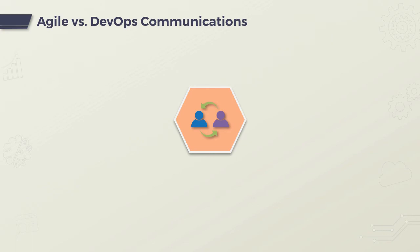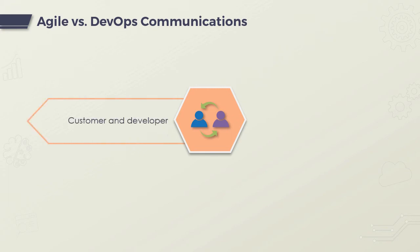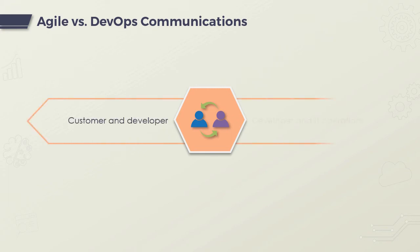While Agile addresses gaps in customer and developer communications, DevOps addresses gaps in developer and IT operations communications.